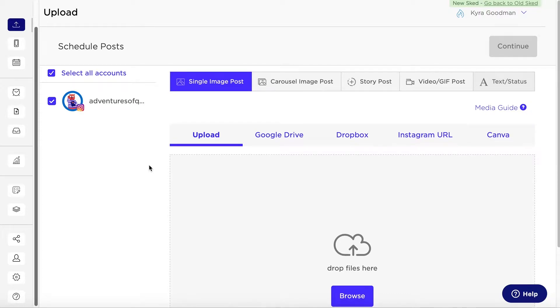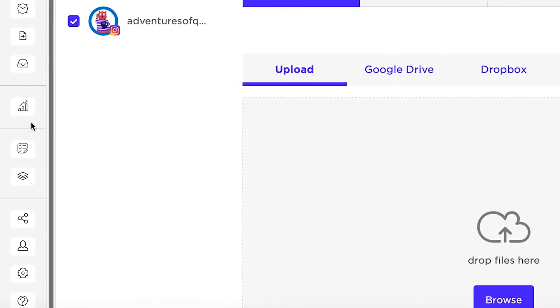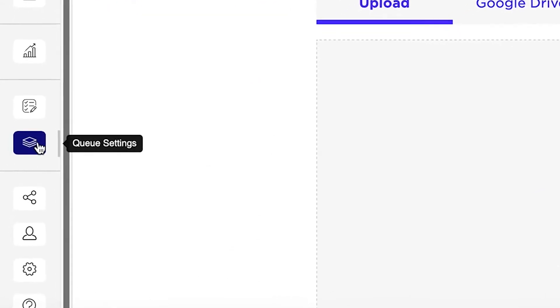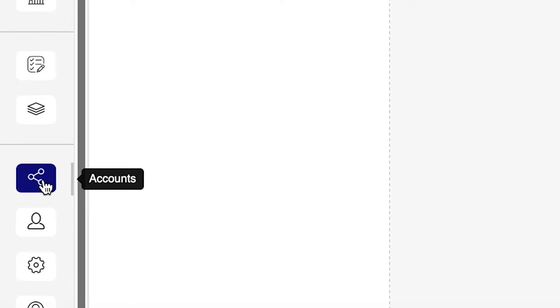Welcome to SkedSocial, the world's leading automatic social media scheduling tool. In order to make the most of SkedSocial, you should add your first accounts as soon as possible.